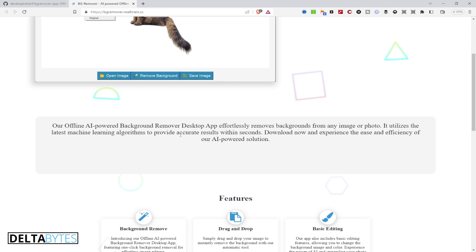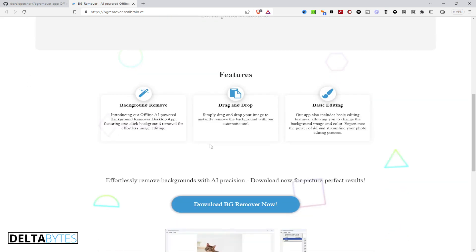What this background remover desktop app basically does is it uses AI to remove a background from photos without any struggle. You can then use it to edit those photos, like adding background images, saving, resizing, and giving it a pencil-like or drawing-like feature or feel.